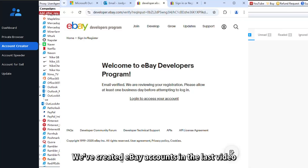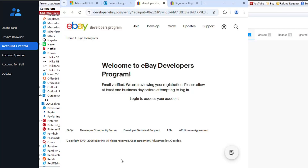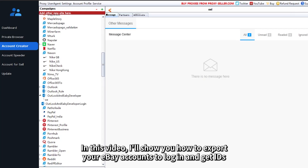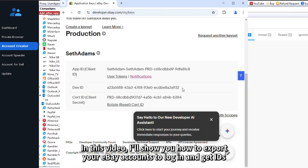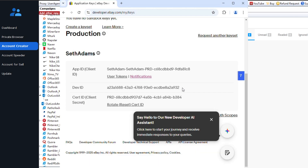We've created eBay accounts in the last video. In this video, I'll show you how to export your eBay accounts to log in and get IDs.